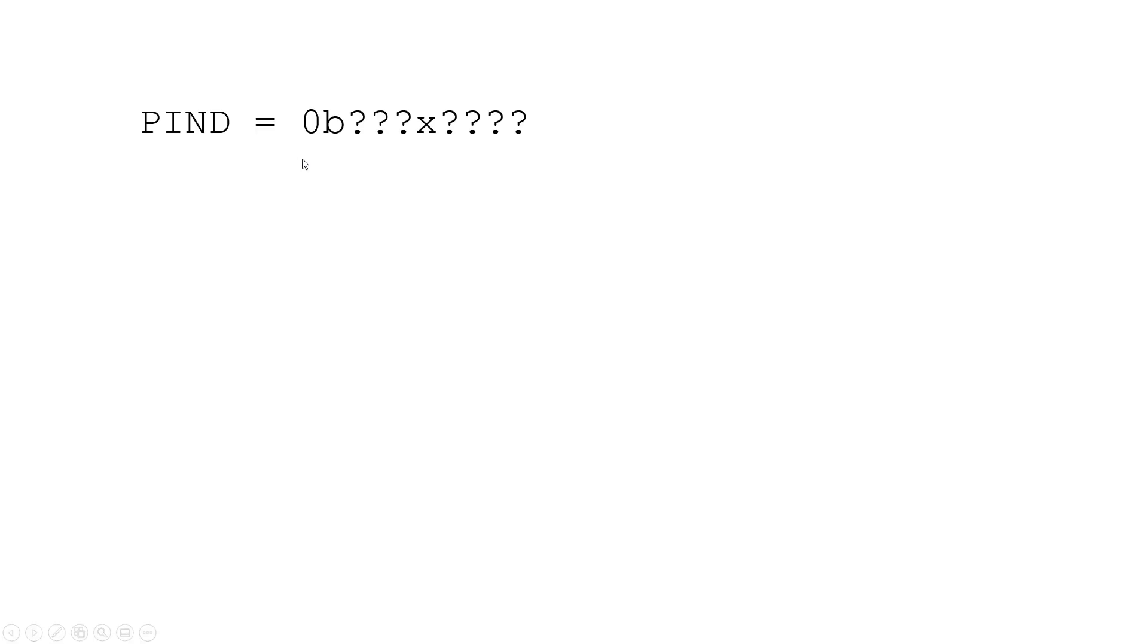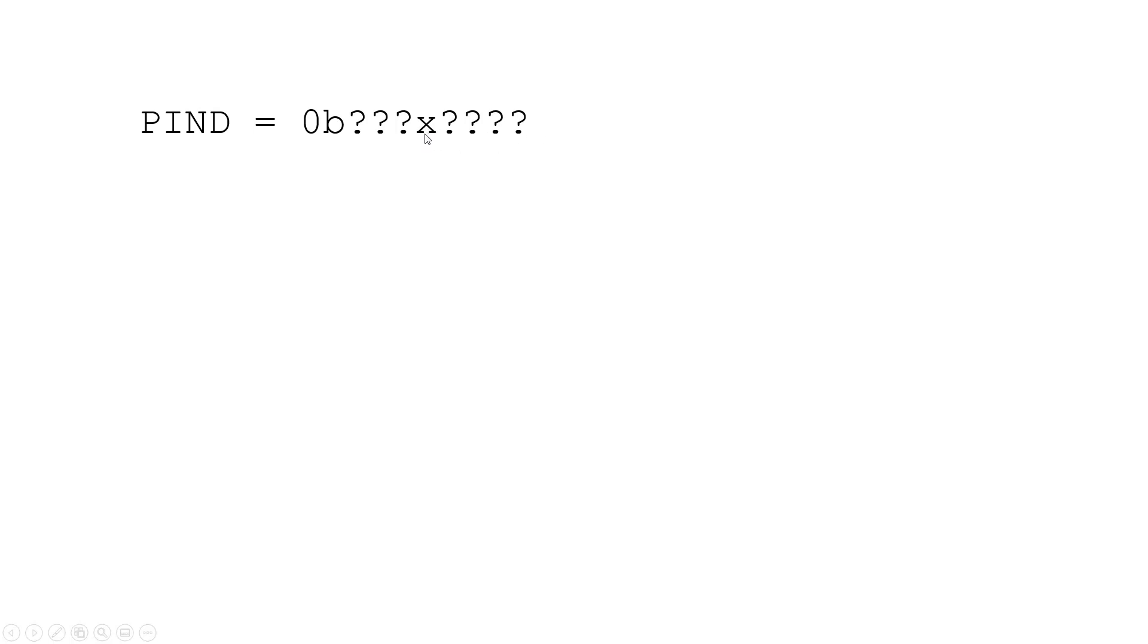So we have the PIND register which is reading the value of all eight bits on port D and we only care about bit 4 and we have no idea what the other bit values are. So we're going to call bit 4 x, which could be 0 or 1, and we're not going to assign variables to the other ones. We just have no idea what they are. We only want to find out if x is 1 or 0.